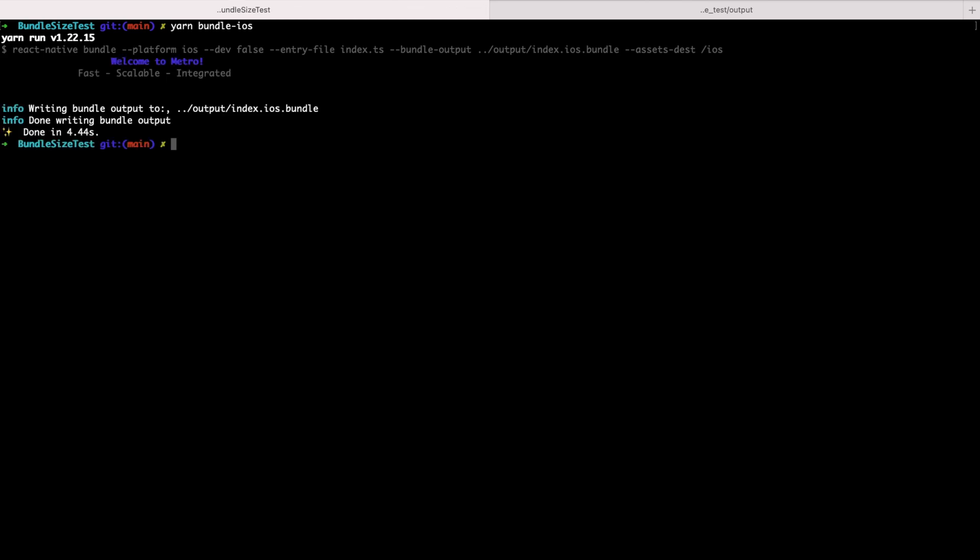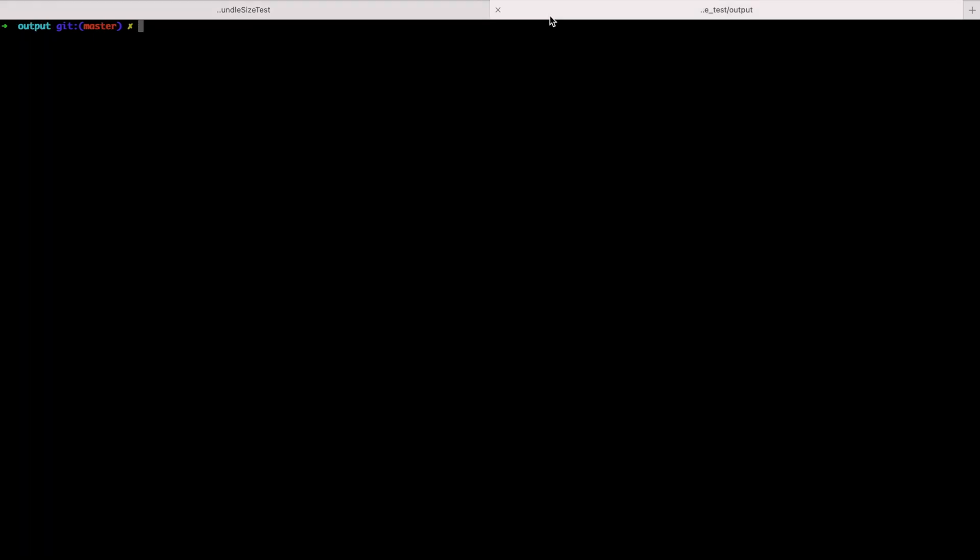Now I have my bundle file in the output folder. Let's commit that file because it will help to understand how it changes after optimization.